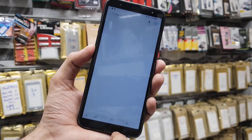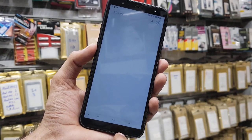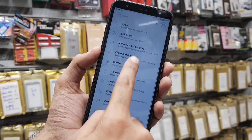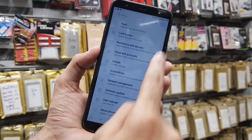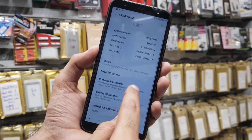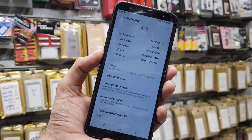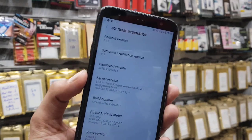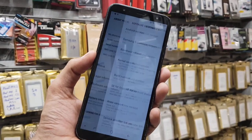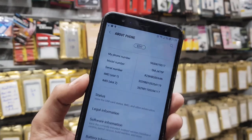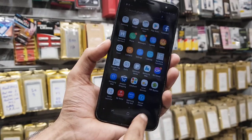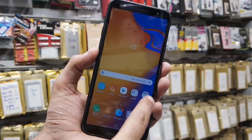Let me show you the device model number and software information. Click settings, go down, and you can see here it is 8.1.0. Thank you for watching this video. If you have questions regarding this video or other solutions, you can ask me in the comment section. See you in the next video.